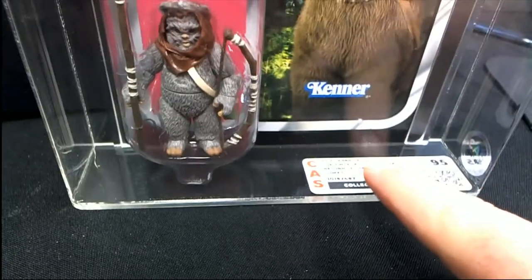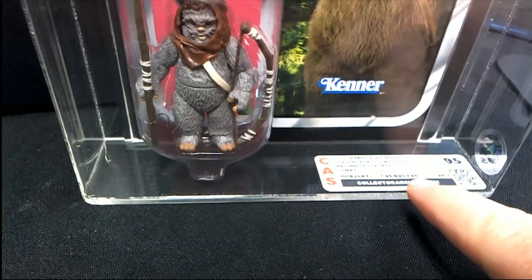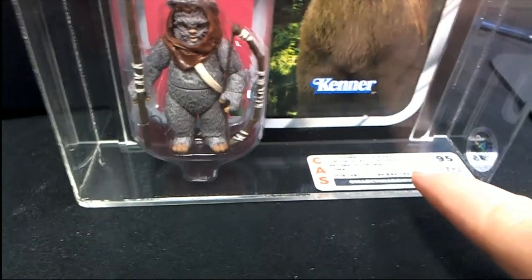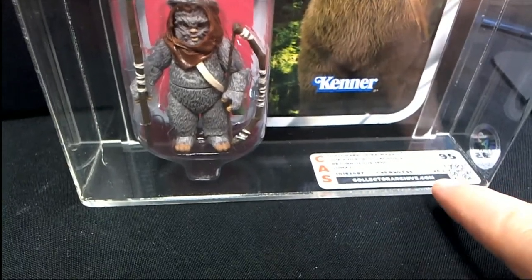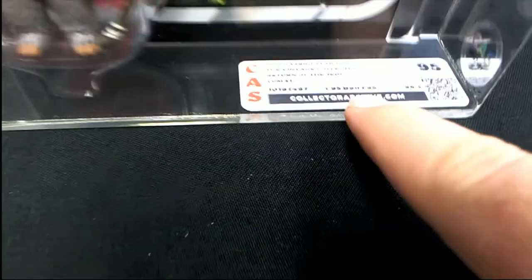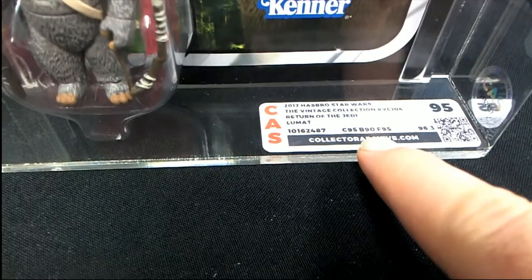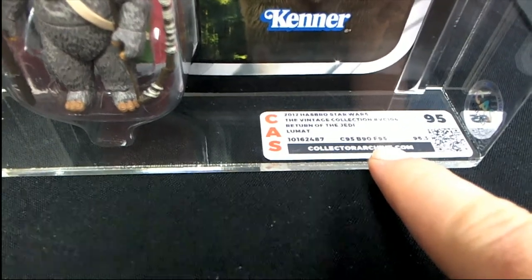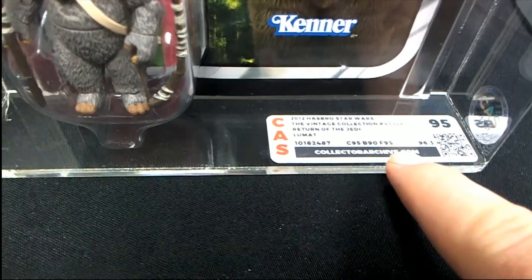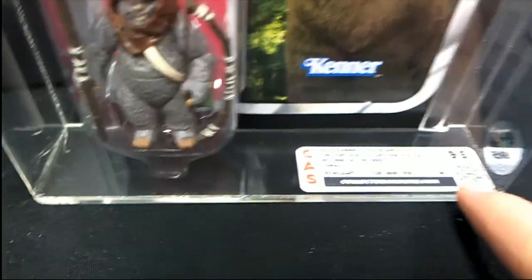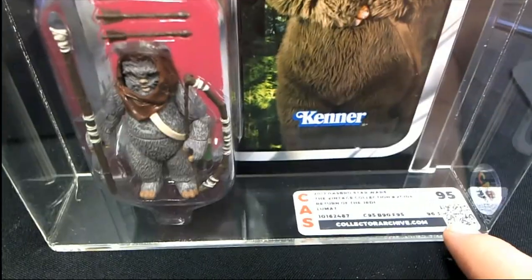Yep, that's from 2012. TVC, VC 104, card 95, bubble 90, figure 95. They gave it a 96.3.